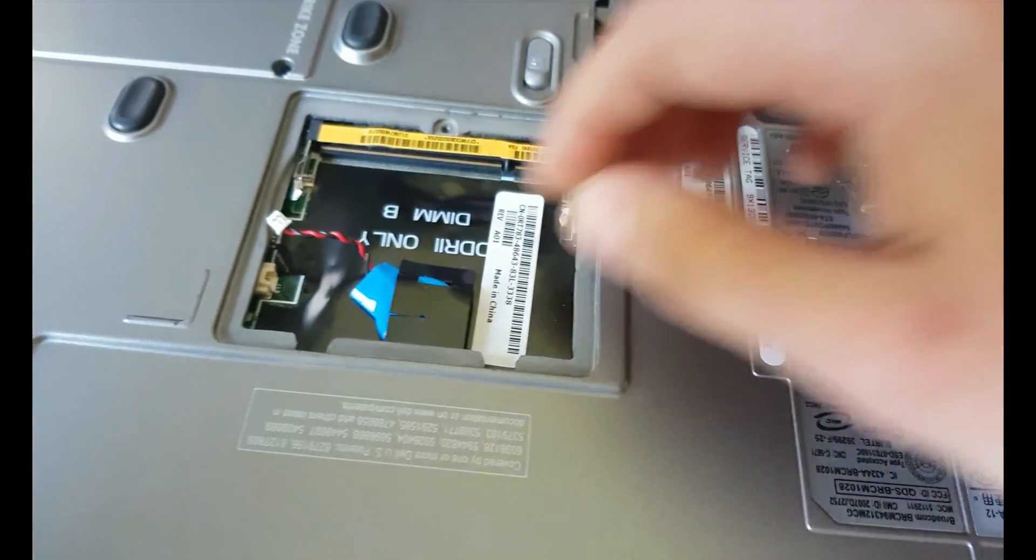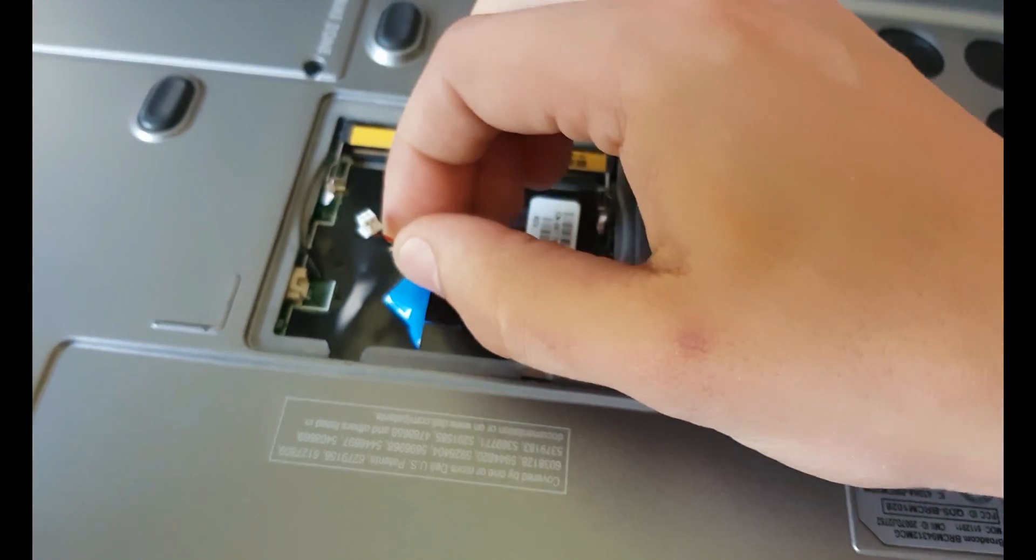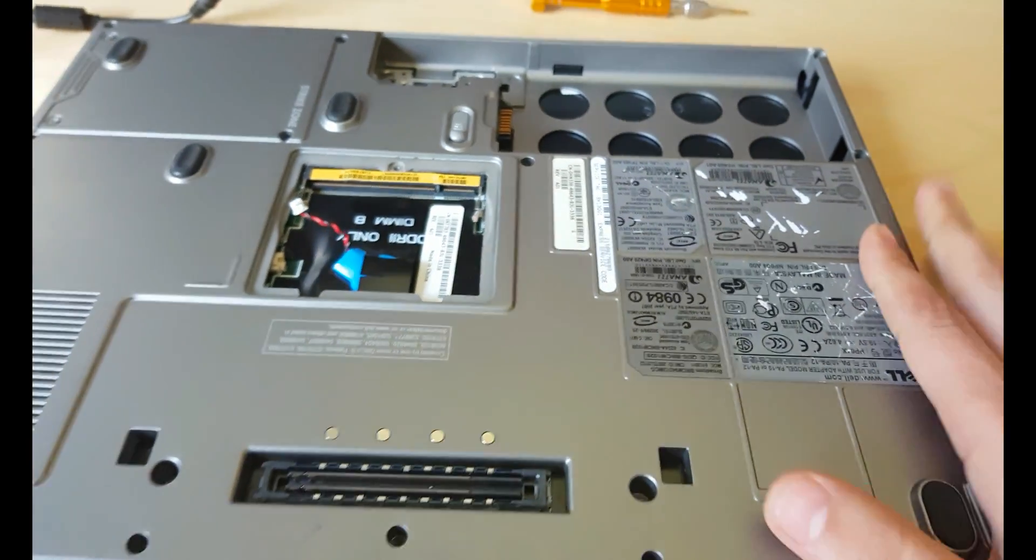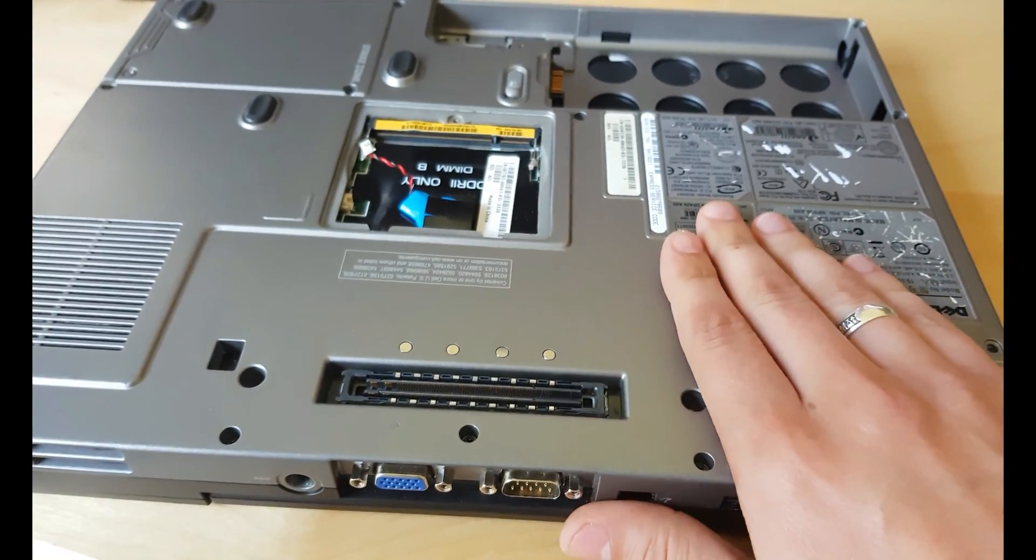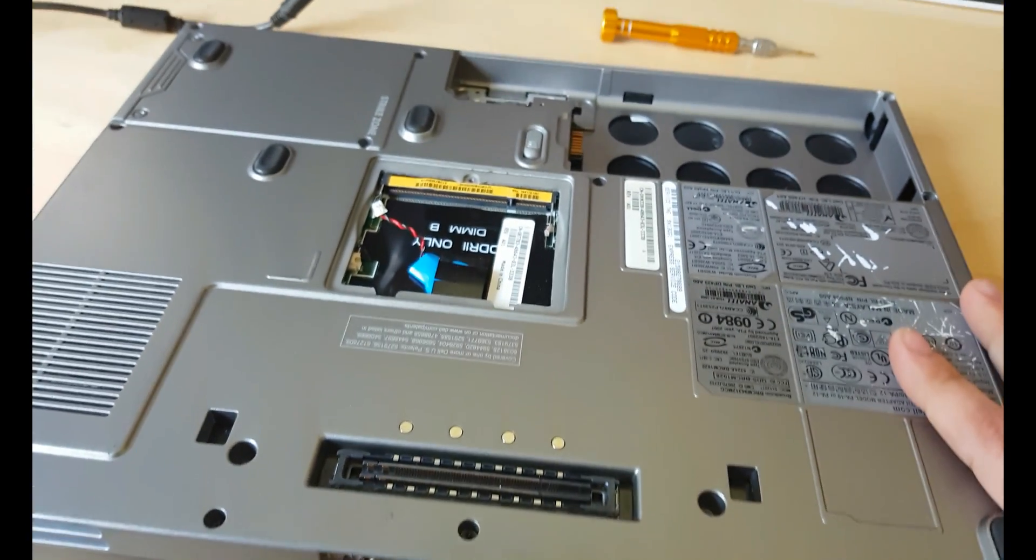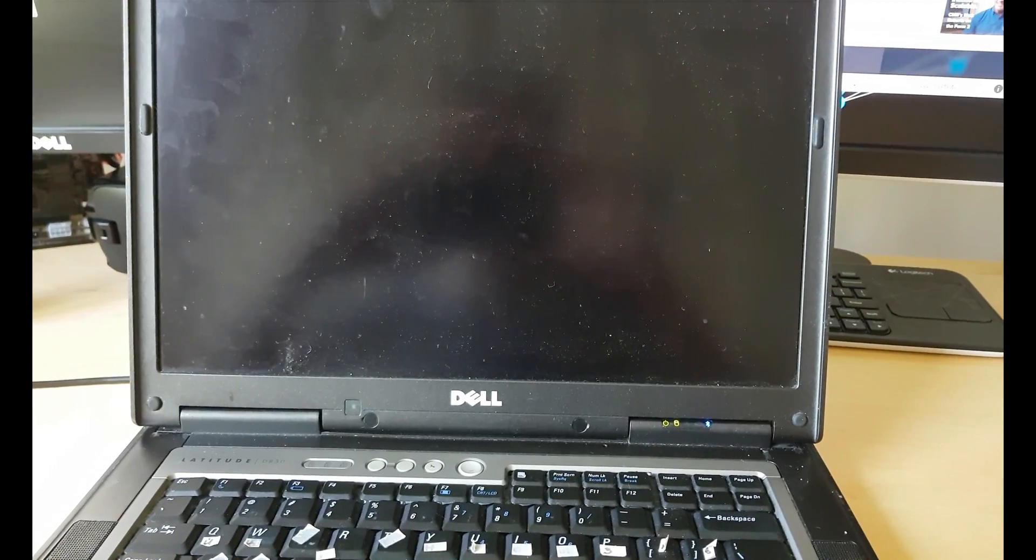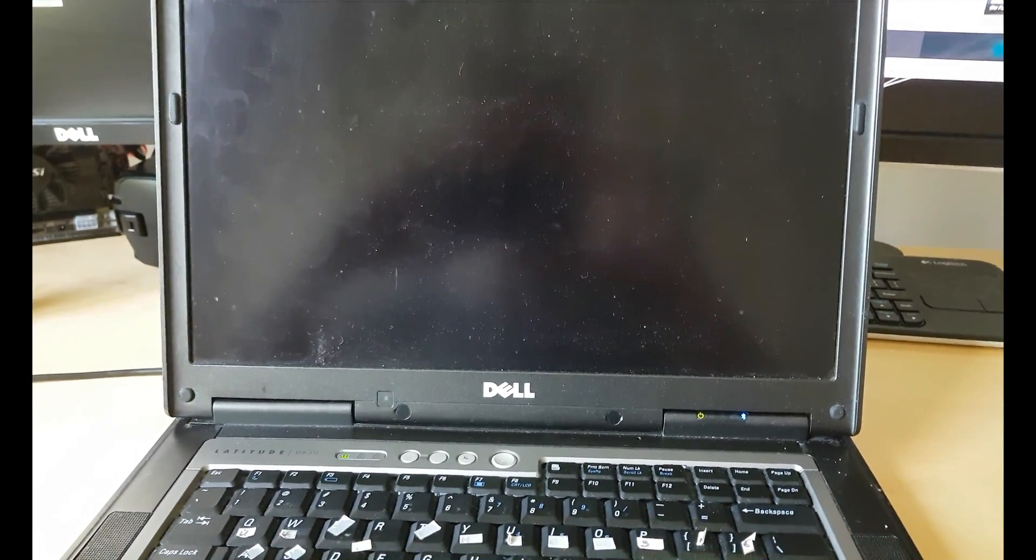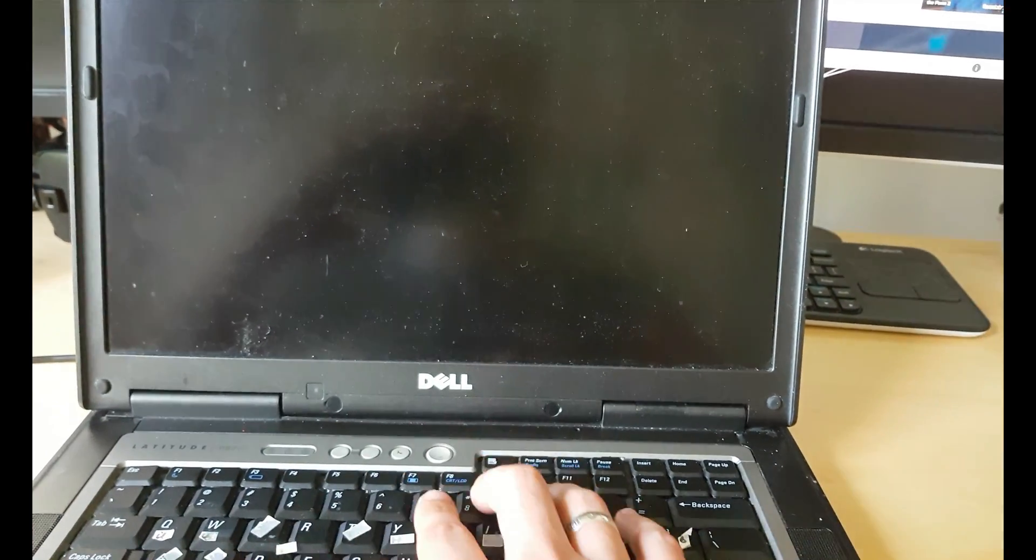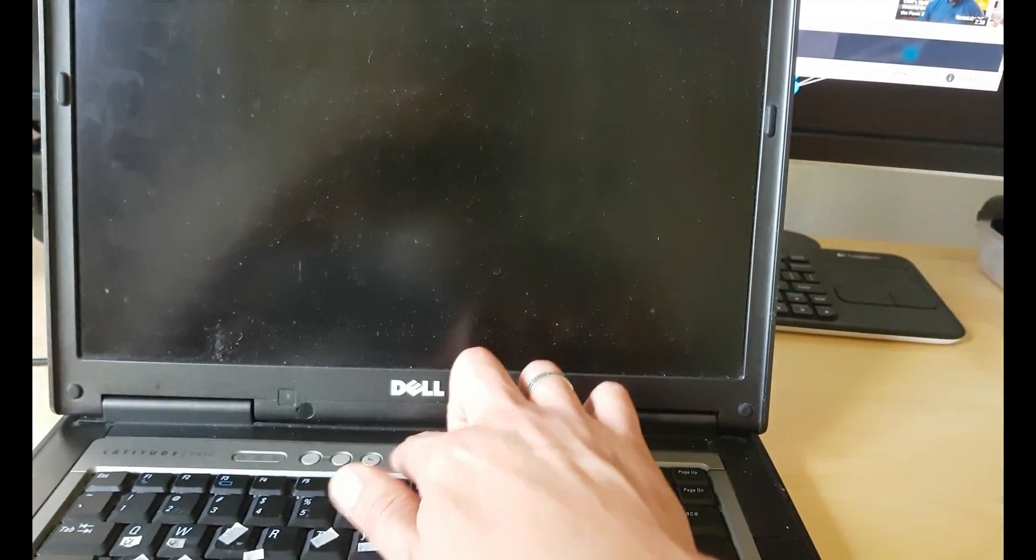Let's unplug BIOS battery and see if it gives us any changes. Same thing. Alright, let's take whole laptop apart. And now it beeps. Still nothing on the screen. Let's try to restart it again. Same all.